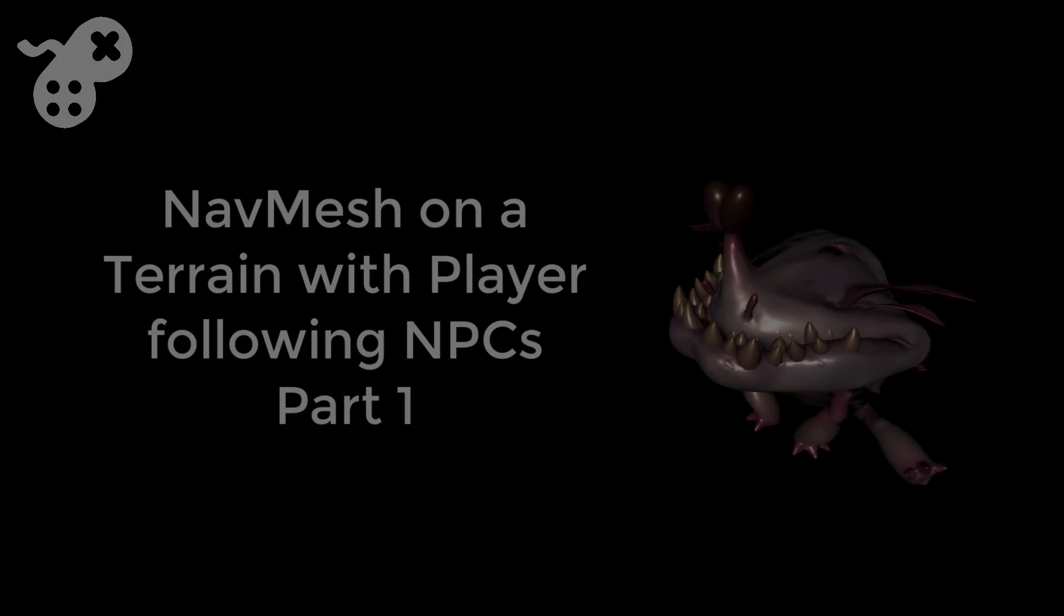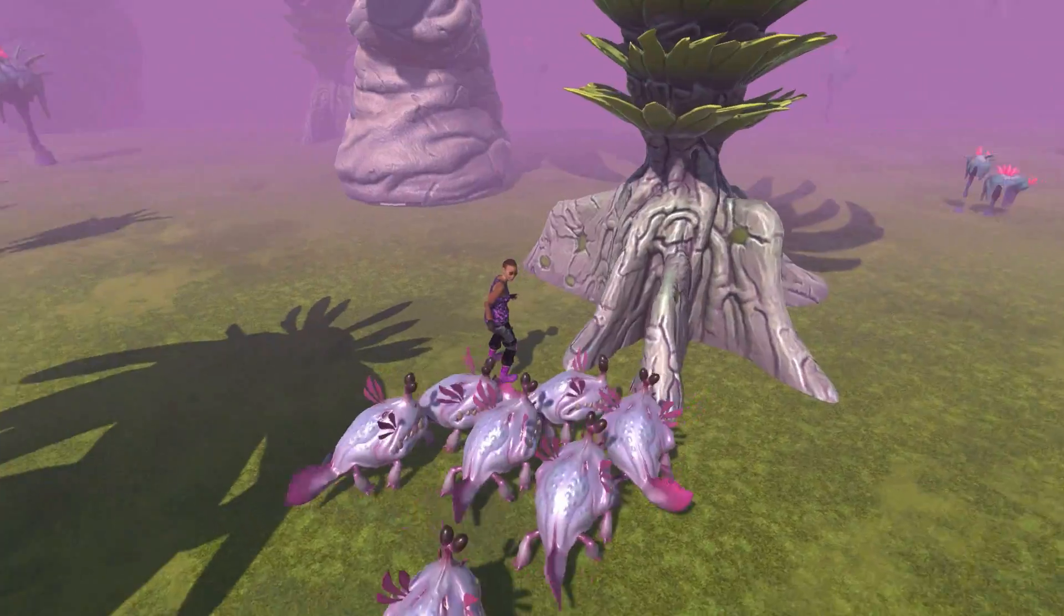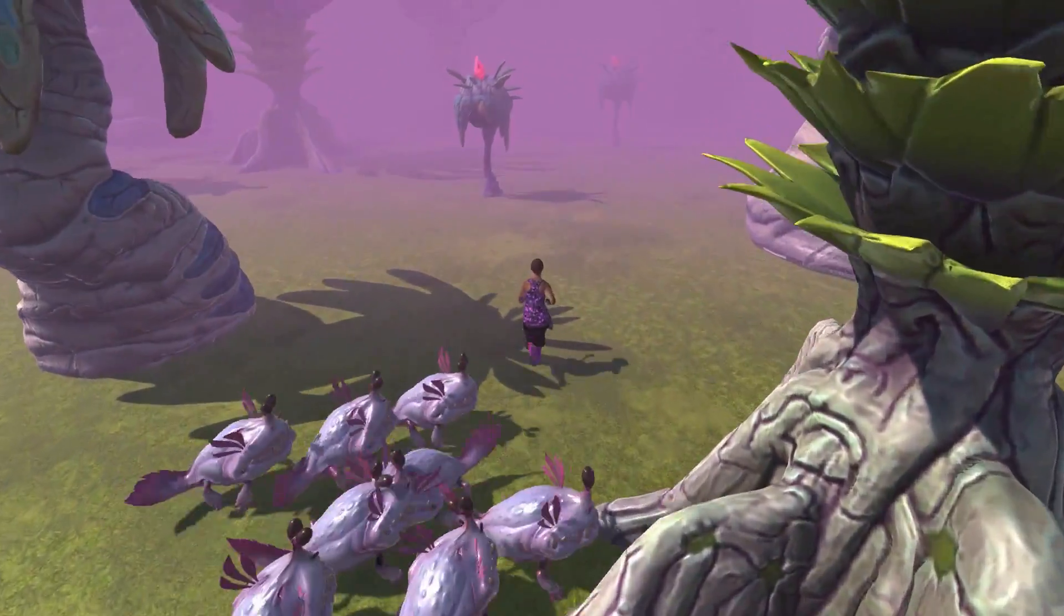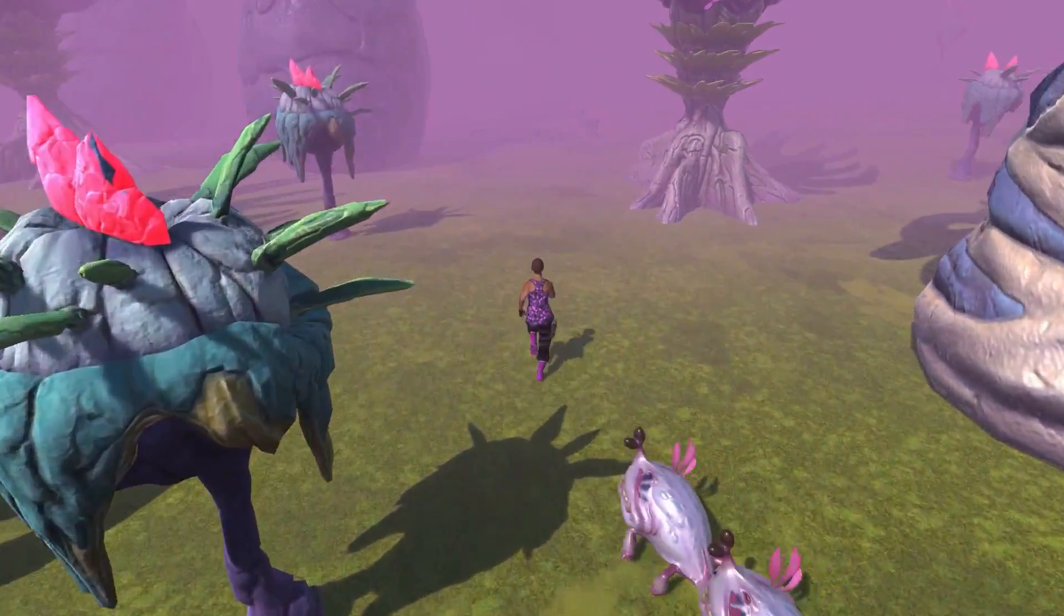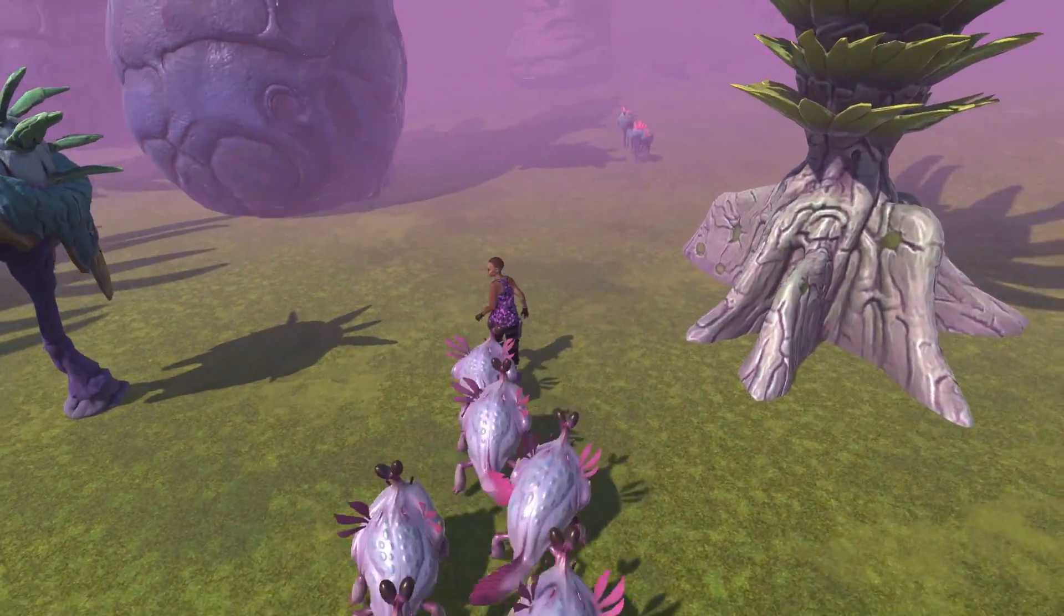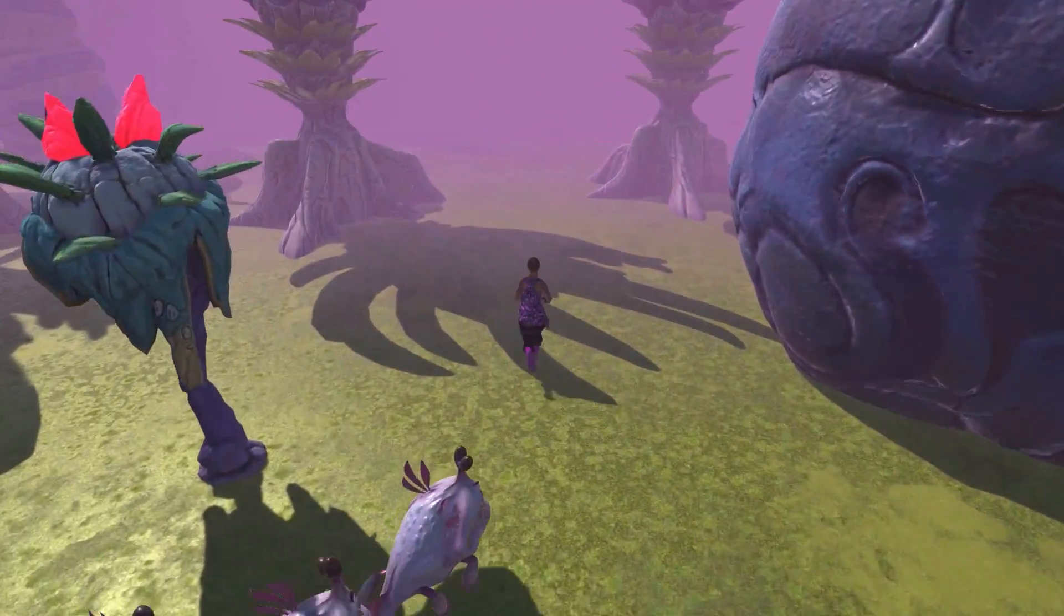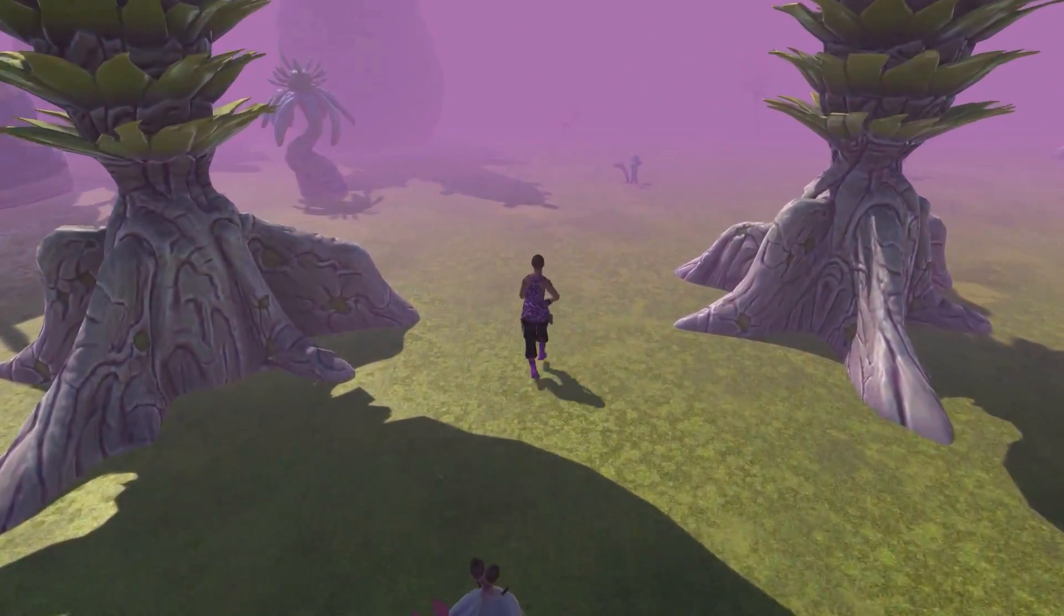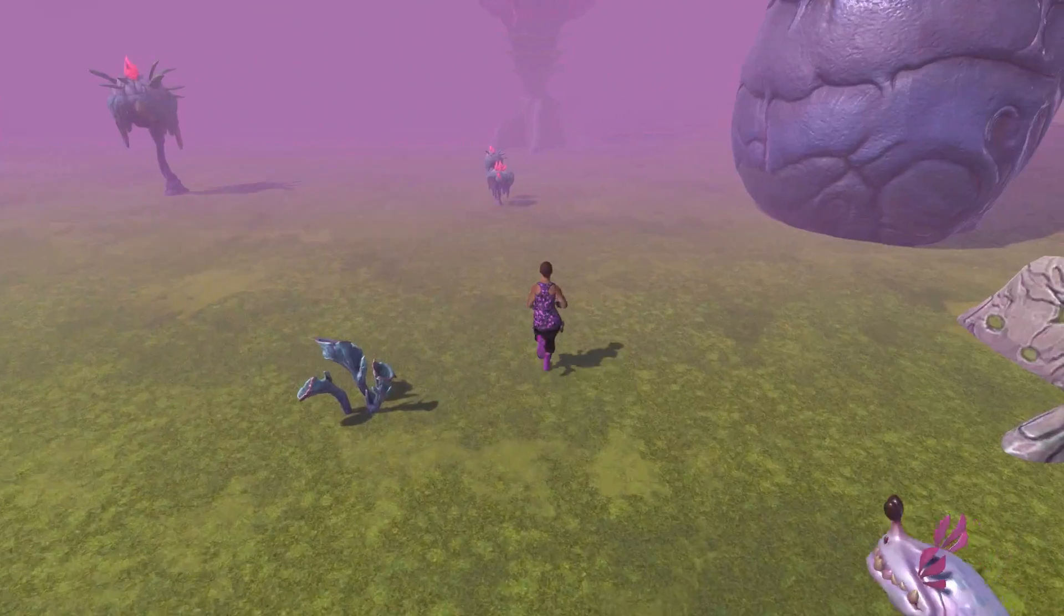Welcome back to another Holistic 3D tutorial. In this tutorial I'm going to show you how to set up a nav mesh on a terrain as well as create some nav mesh obstacles and some nav mesh traversing agents that will then follow your player around as you can see on the screen.